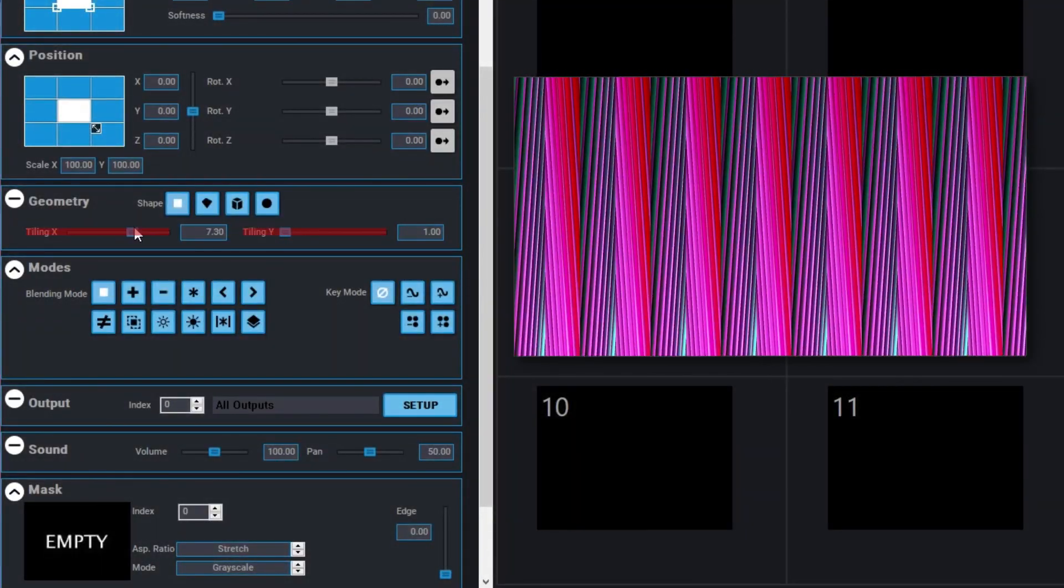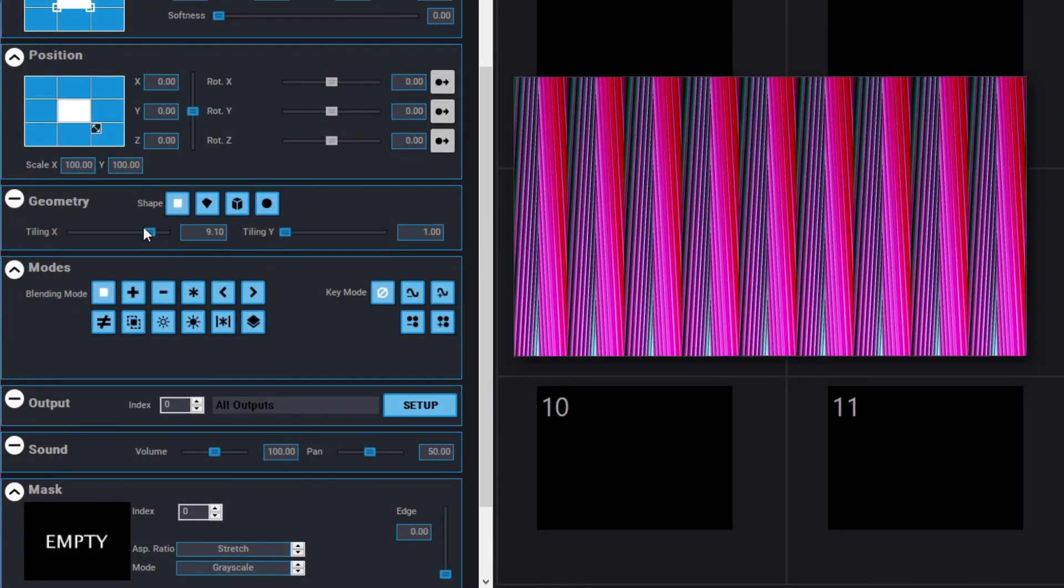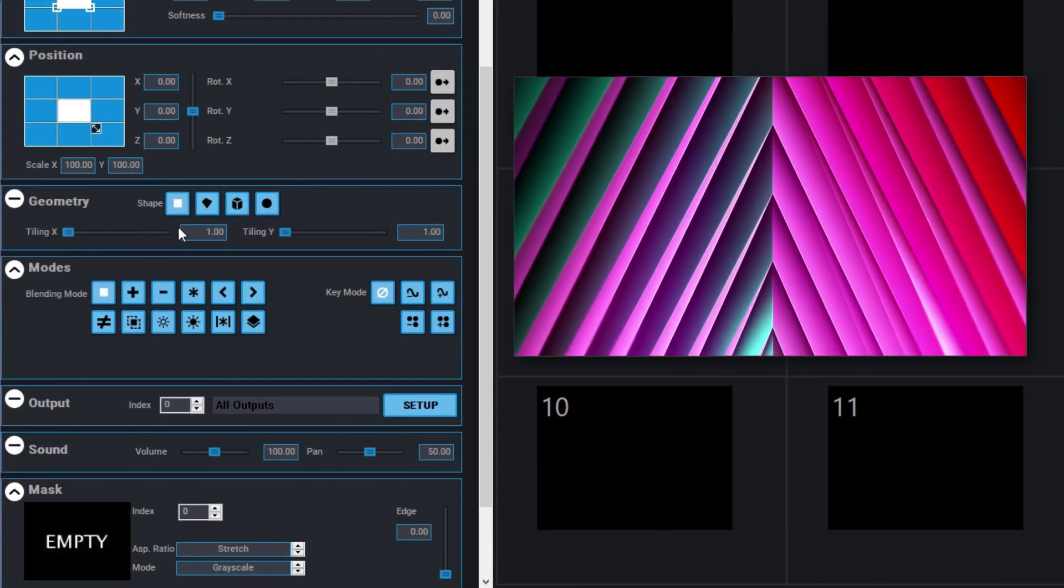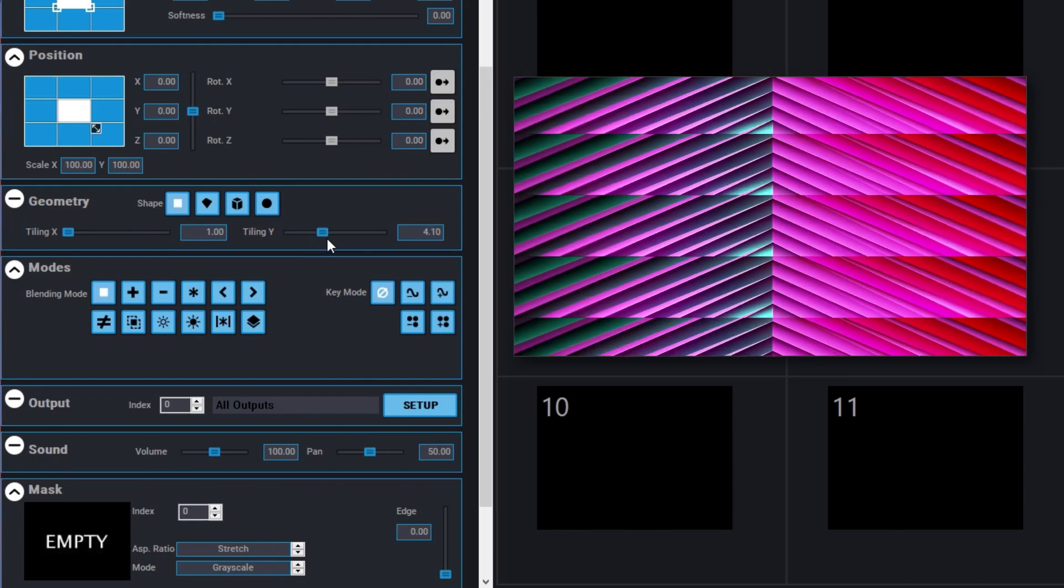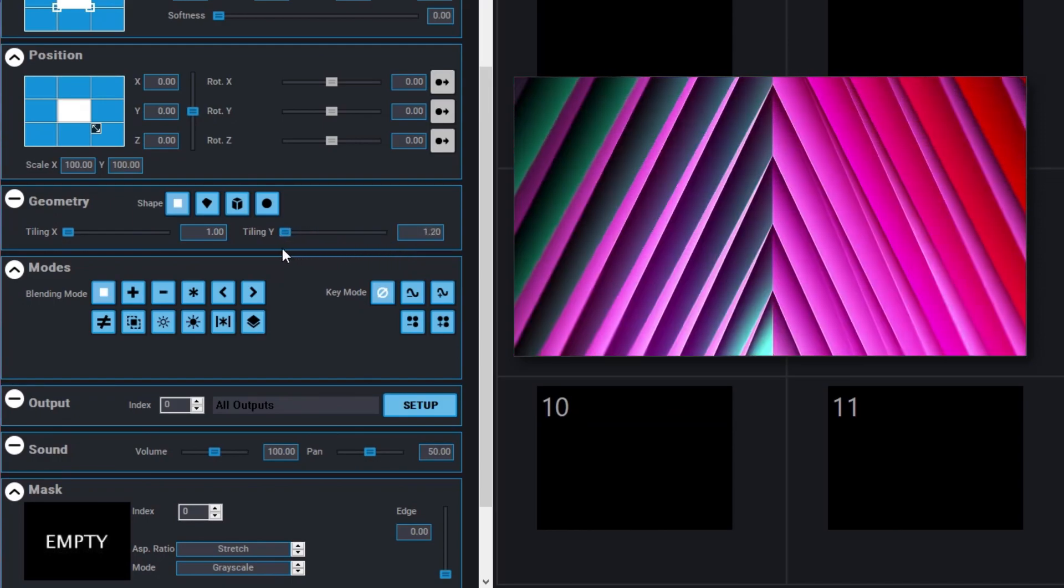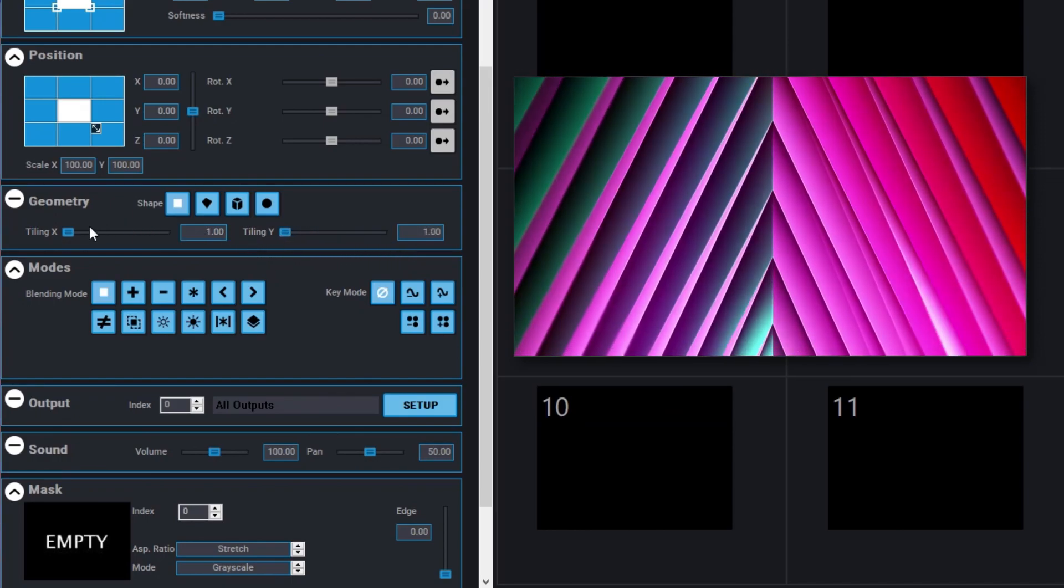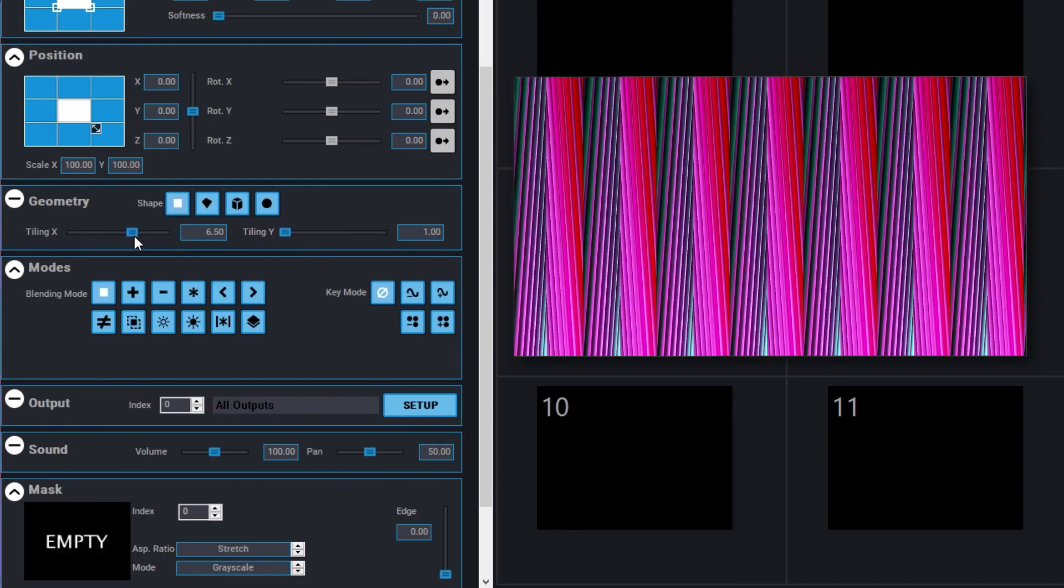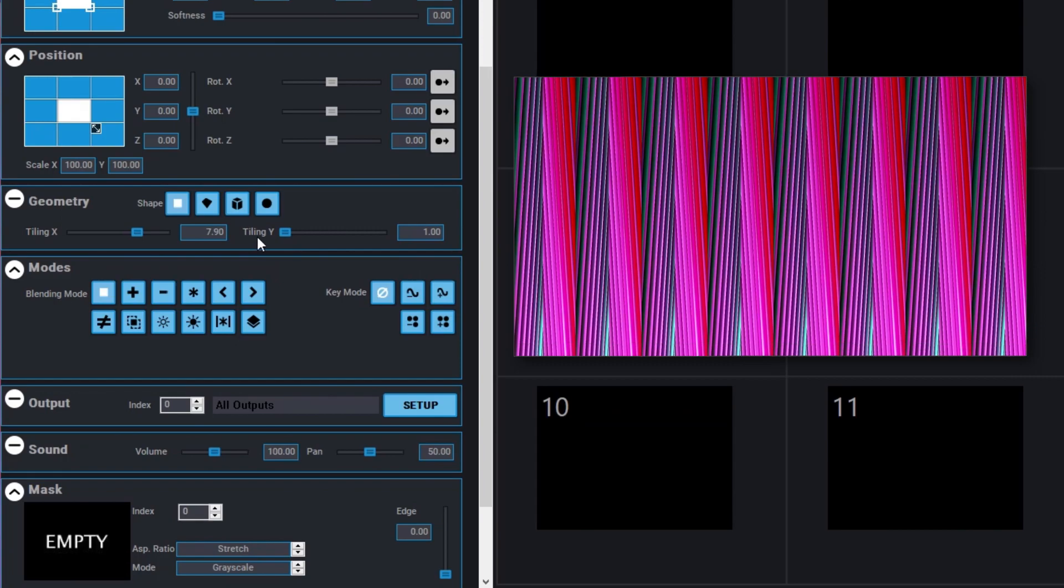You now have control over tiling X and Y with two separate DMX channels. This allows you to modify the tiling from X and Y independently.